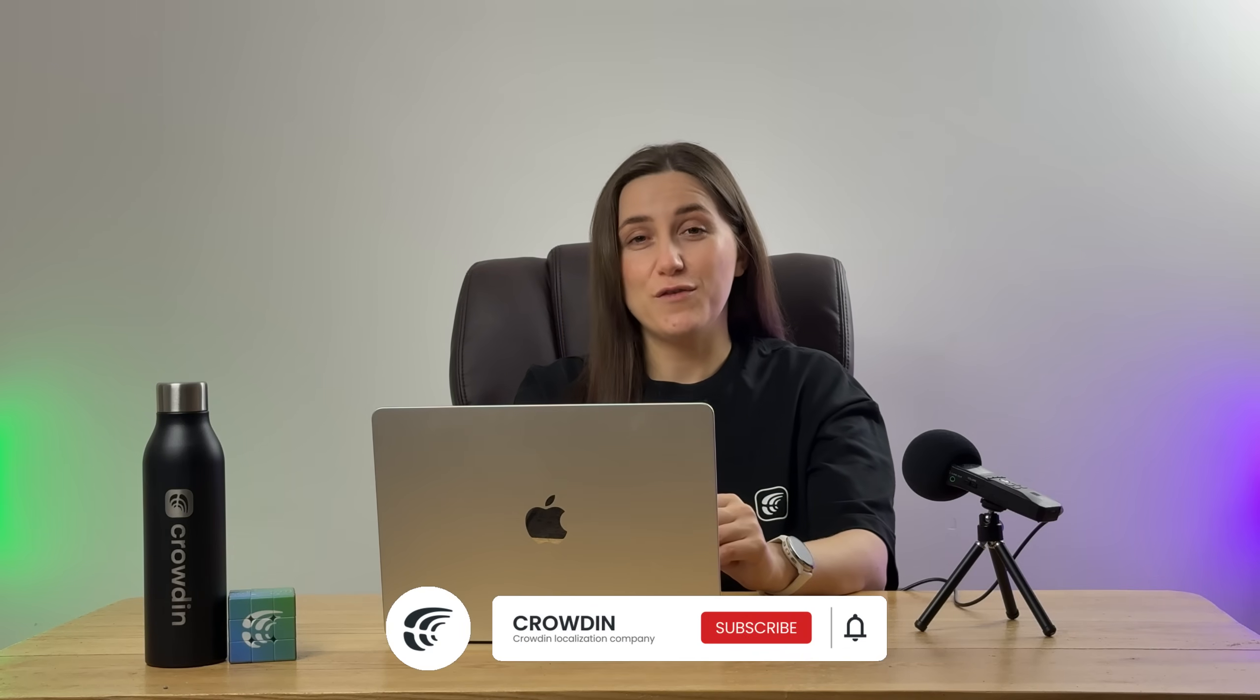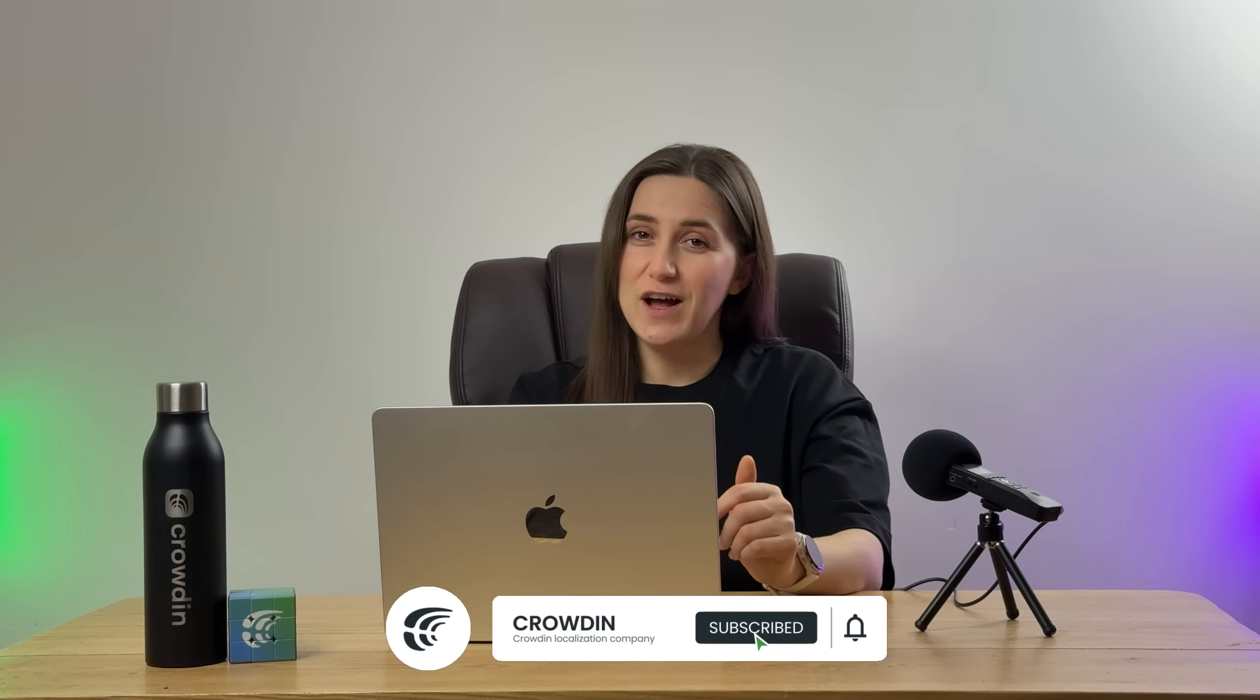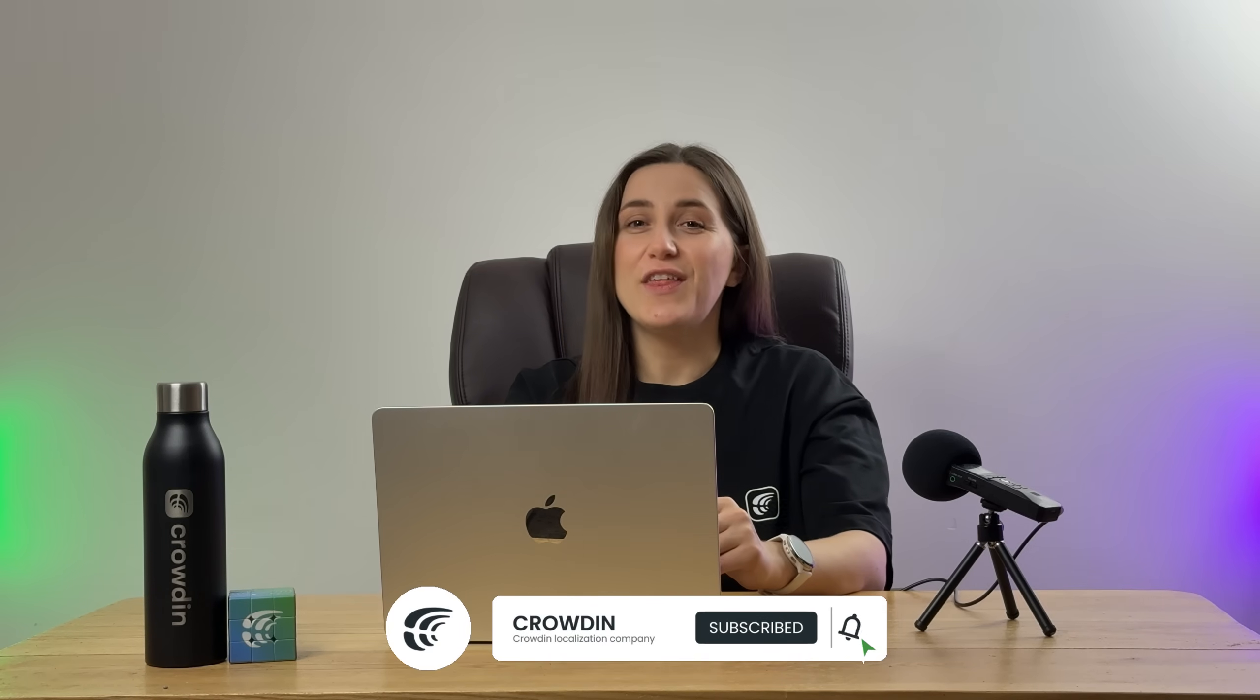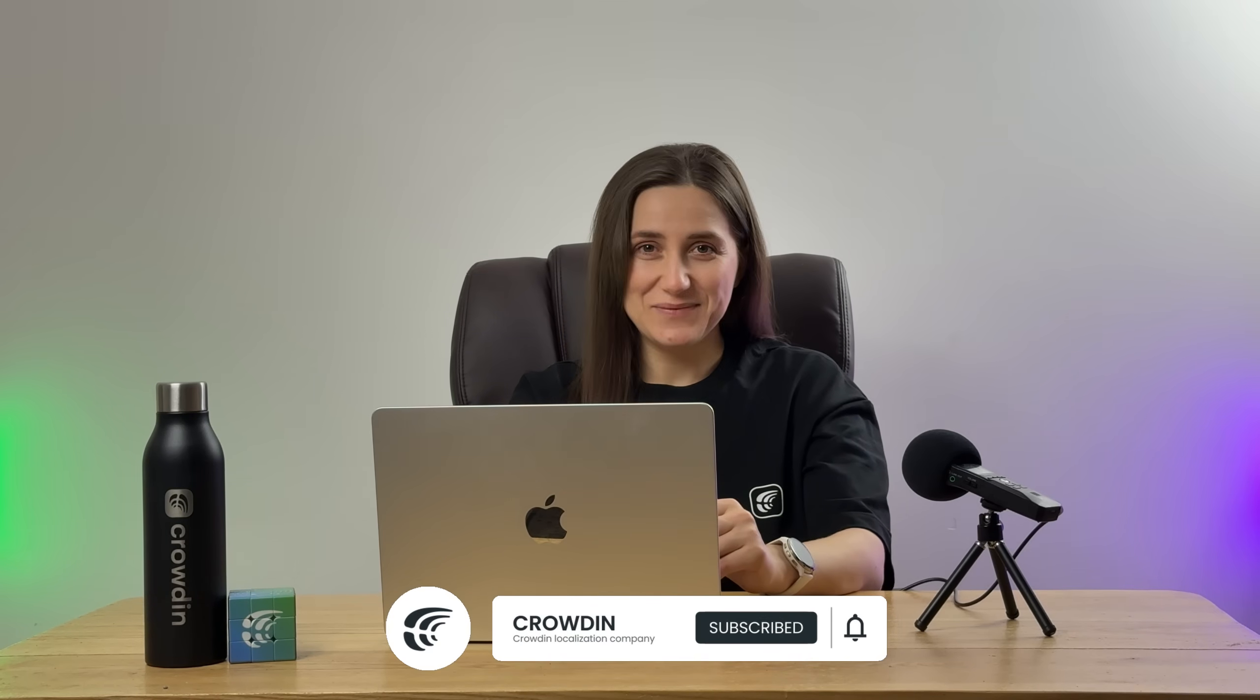And that's it! Now you know how to integrate Crowdin and DatoCMS. However, there are many more features to explore, such as automatic synchronization. Crowdin offers a wide range of tools and features to help you efficiently translate your content into multiple languages. To learn more and start a free trial, follow the link in the description below. Thank you for watching!